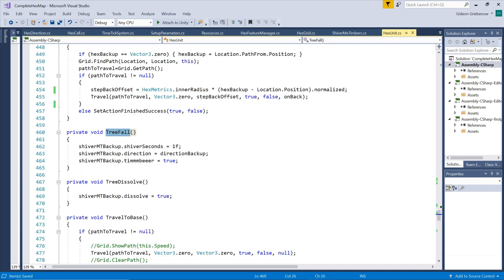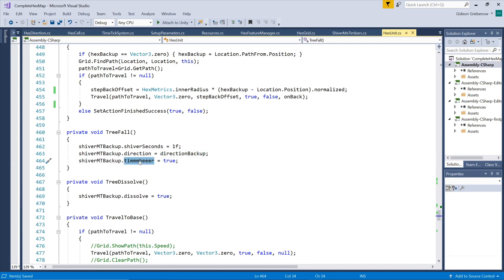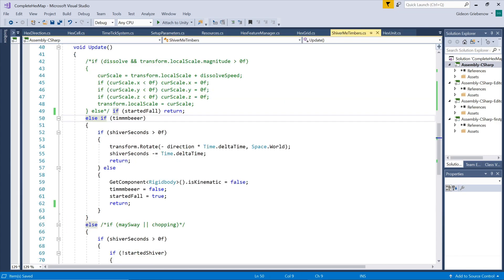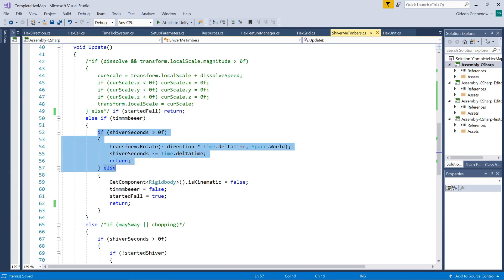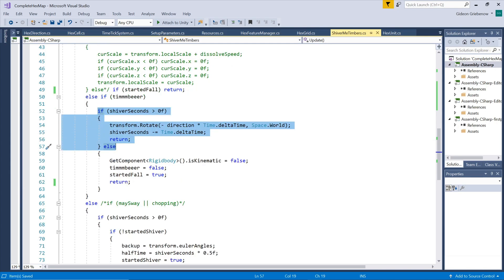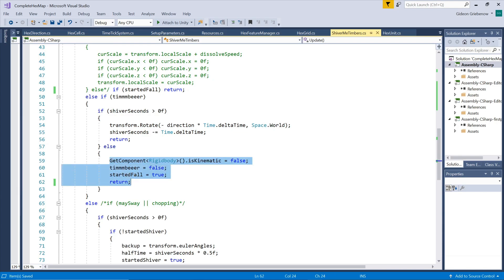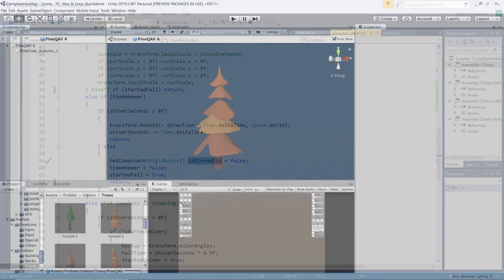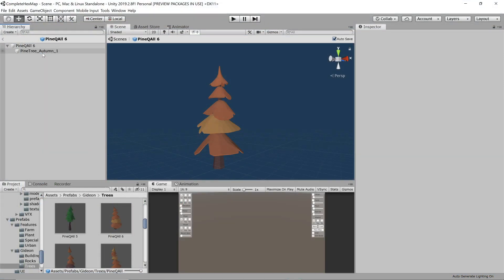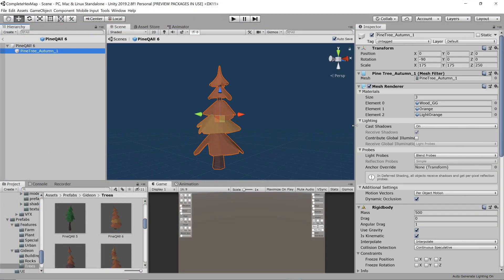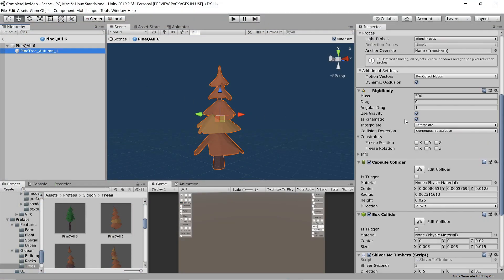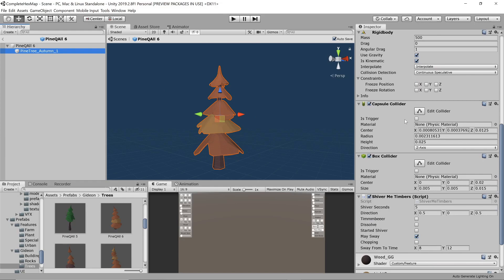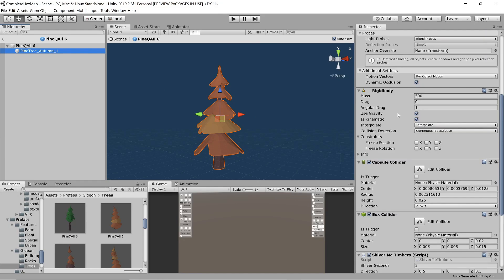Now the falling tree function consists of setting the parameters of the shiver me timbers script such that a rotation to the backed up direction is performed for one second. We set timber to true to indicate that the tree has begun falling. In the shiver me timbers script, the first second is spent rotating the tree in the desired direction and then the object's physics is switched on by switching off the kinematic parameter.